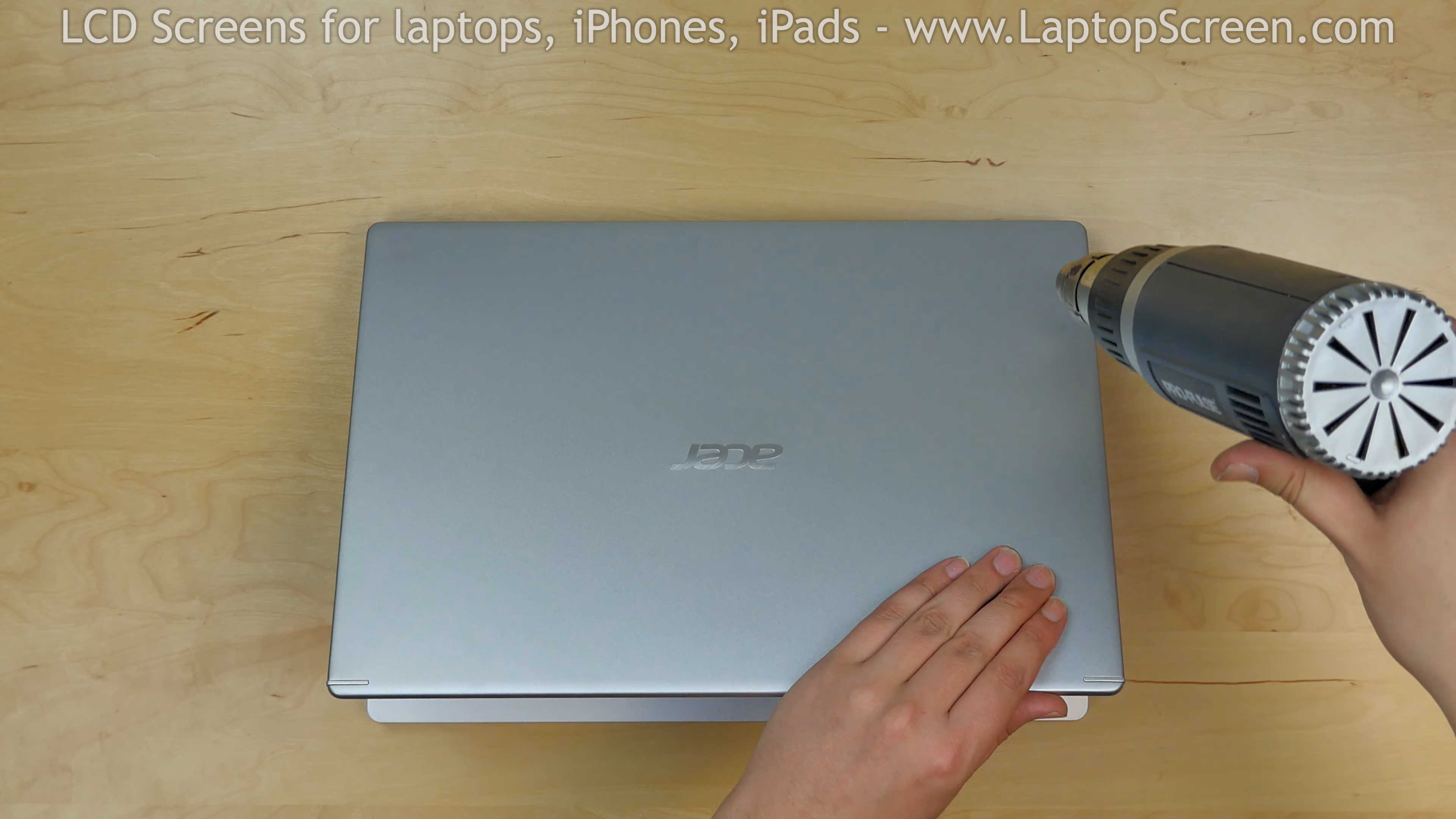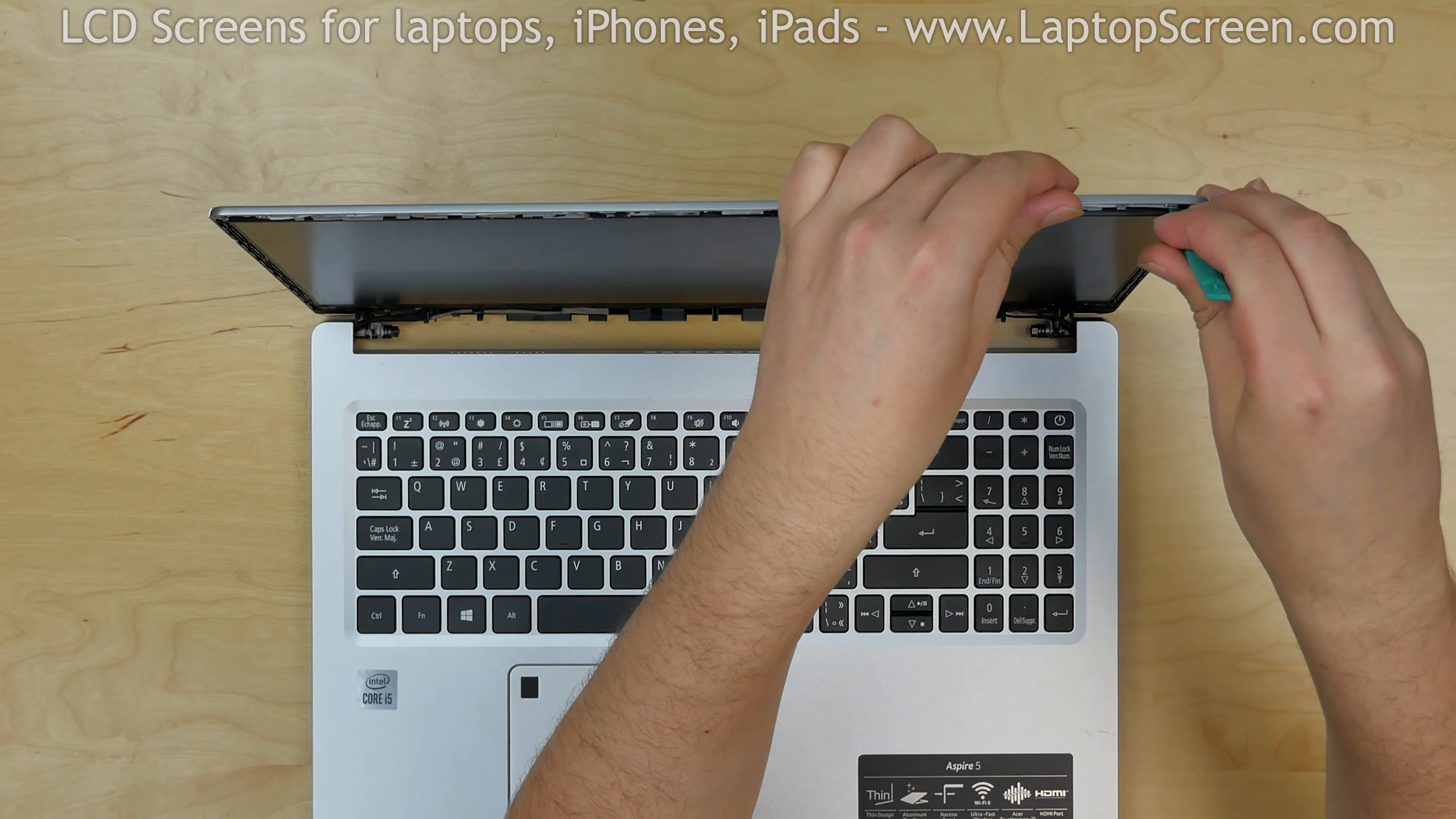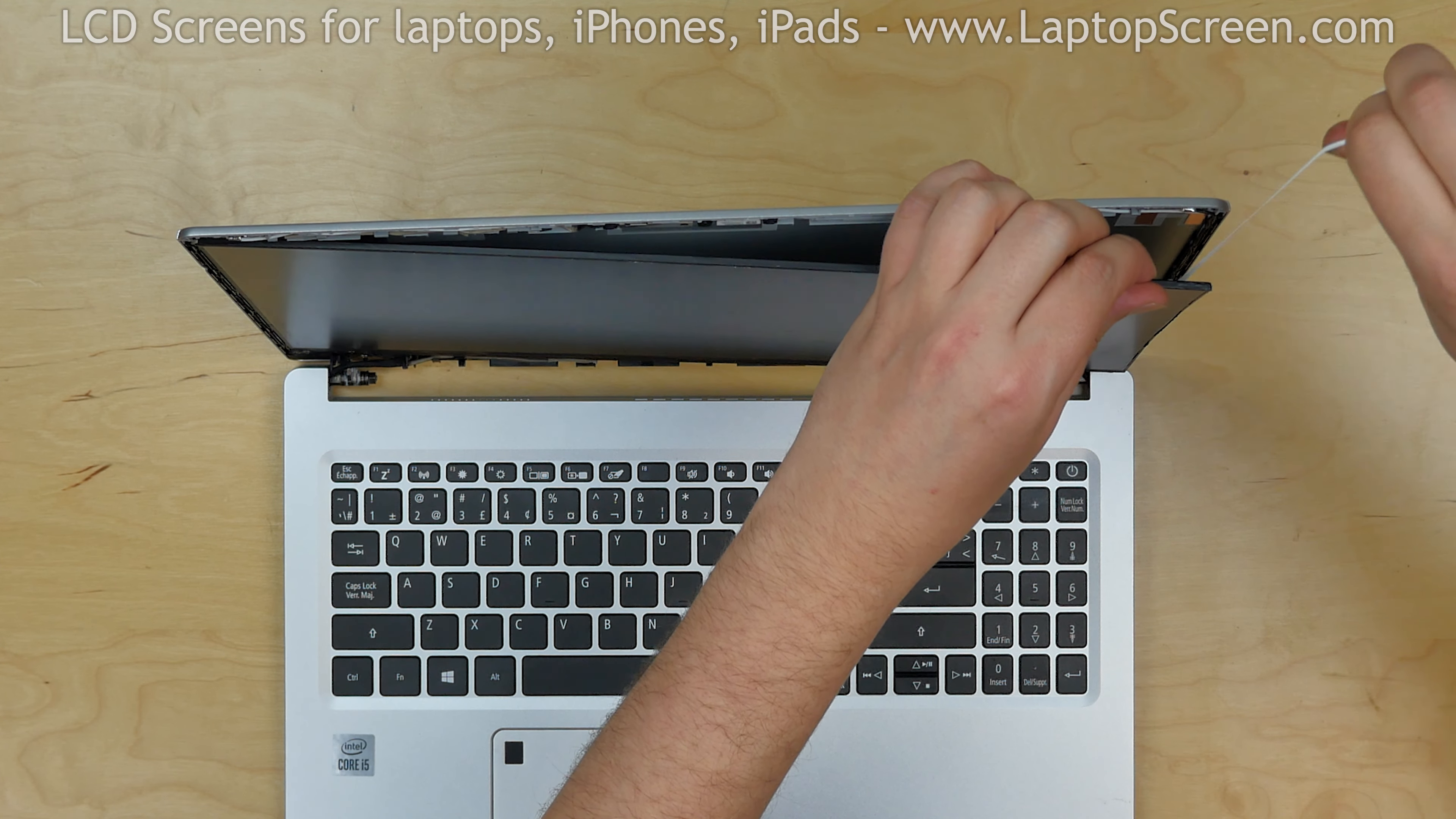Start warming up the right side of the back cover. Remember, it should be warm to the touch but not burning. Insert a plastic pick between the LCD and the back cover. Move it along the edge. Continue warming up the glue. Remove the adhesive strip.